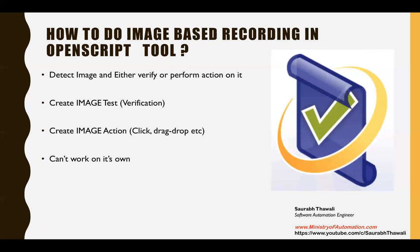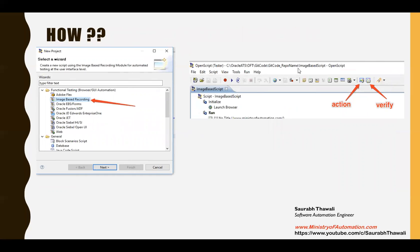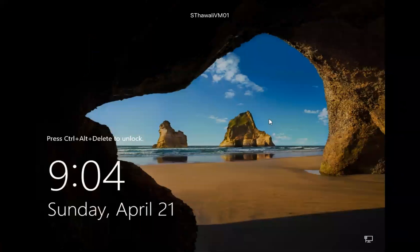It can work on its own, but I wouldn't recommend creating only image-based scripts because it has to be clubbed with either web, forms, or ADF type modules. So let's see a practical example. When you go and create a new script in OpenScript and click the new button, you see a pop-up asking what kind of script you want to create. When you select the image-based recording option and click next, provide a script name, and once your new script page loads, you see two small icons — one is Action and another is Verify — which we'll use to create our image-based script.